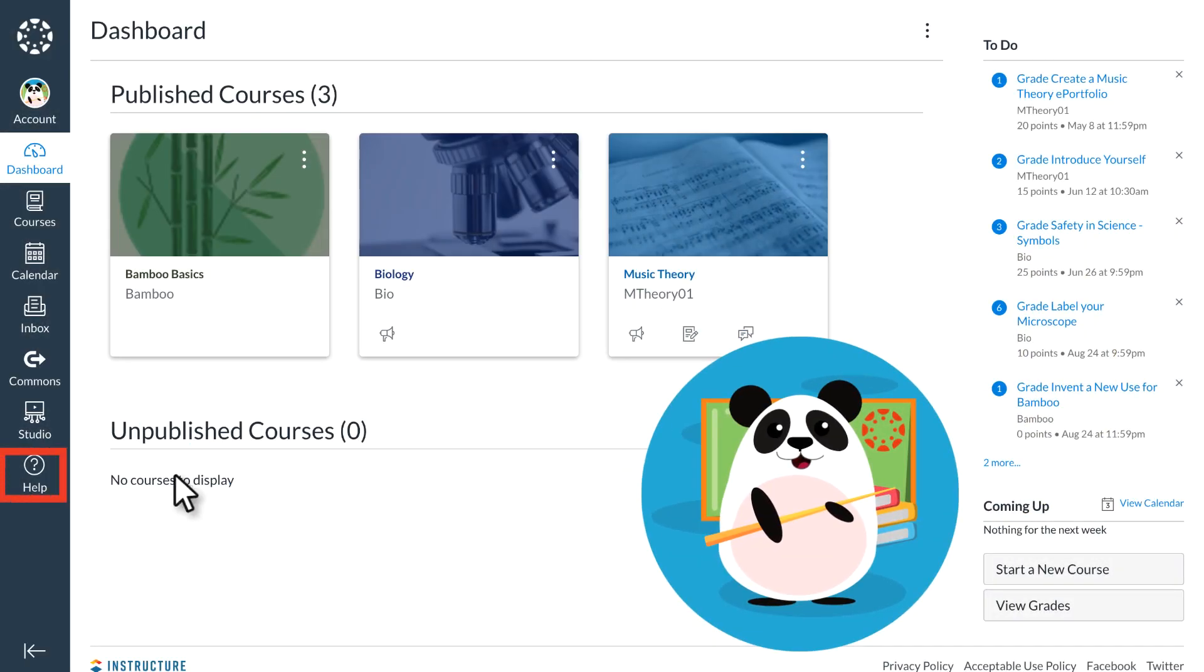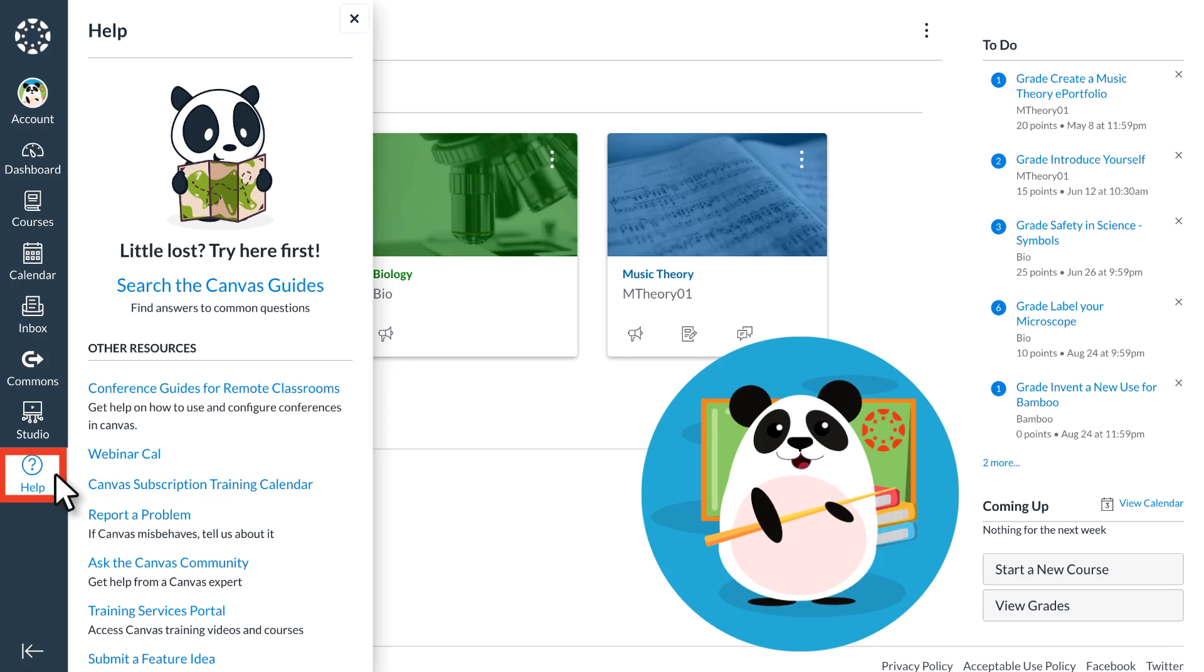Most importantly, Dr. Panda sees a help icon at the bottom of the global navigation bar. From the help menu, they can use easy links to access the Canvas guides when they have questions about how to do anything in Canvas.